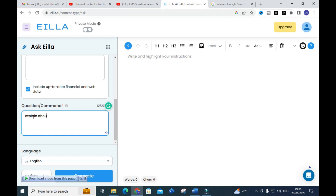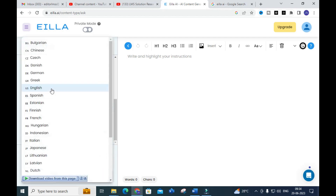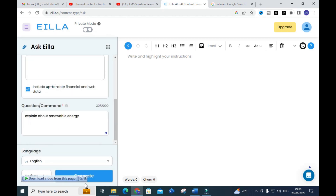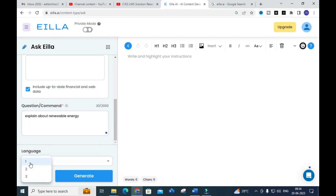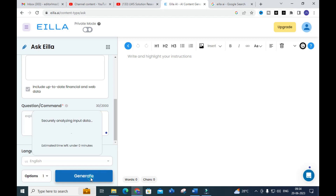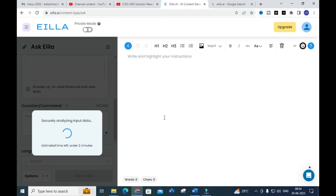Here you can give any questions or commands. I am entering a common topic: 'Explain about renewable energy.' You can also select a language here. I am going to select the language, and you can choose the number of content pieces to be created — options one, two, or three. I am choosing one and clicking 'Generate' to see how it will generate the content.